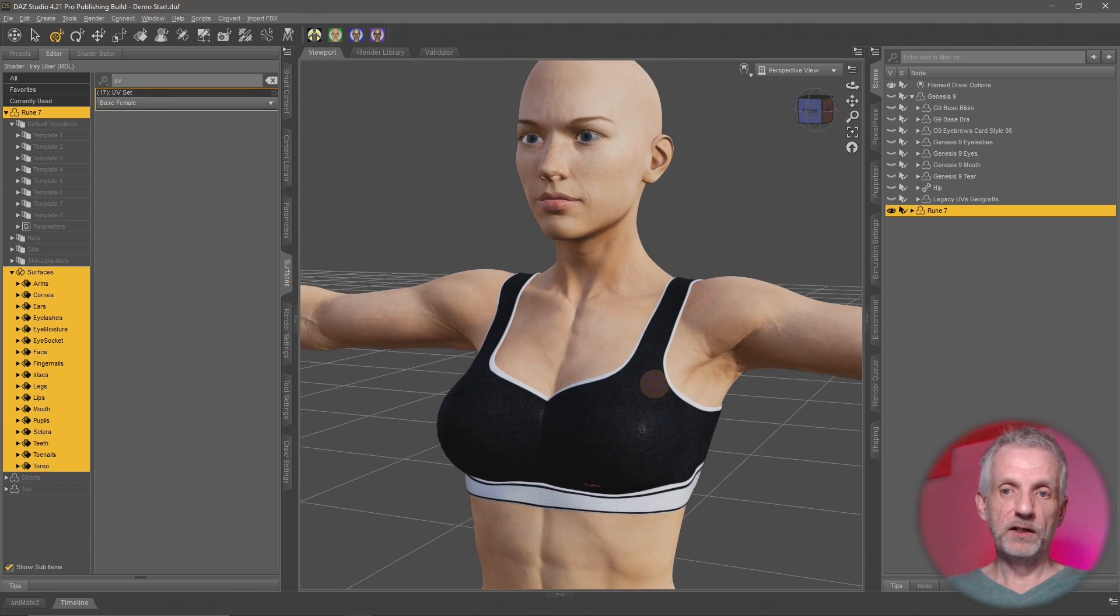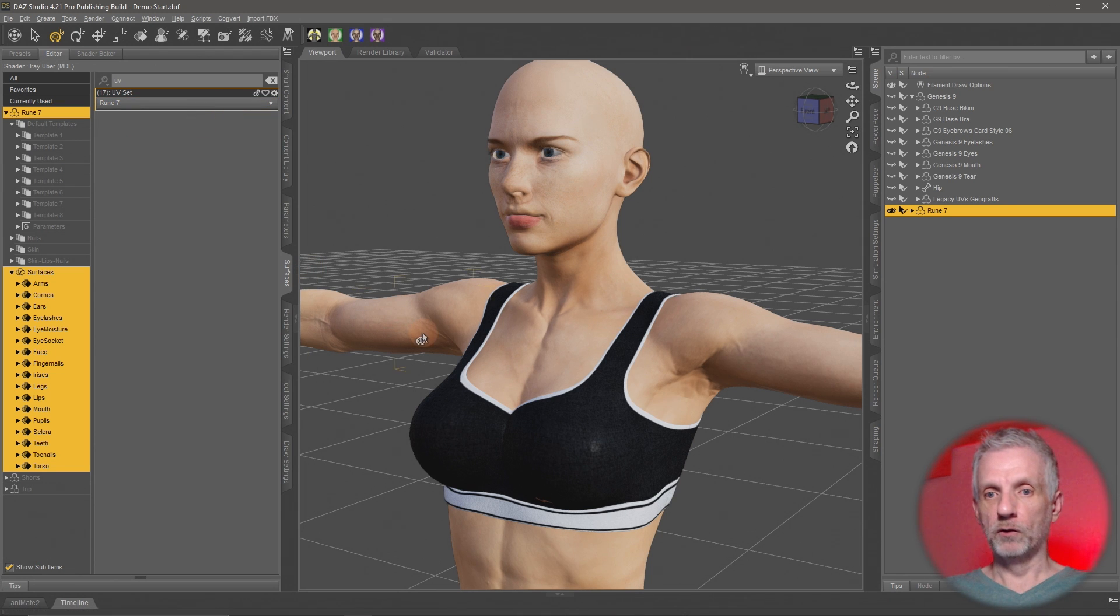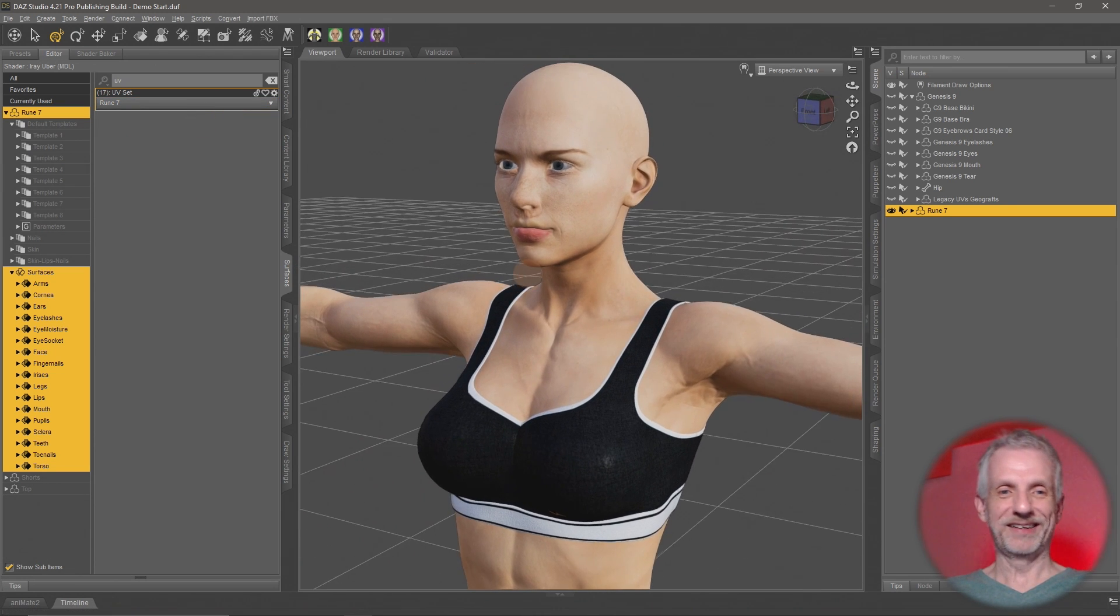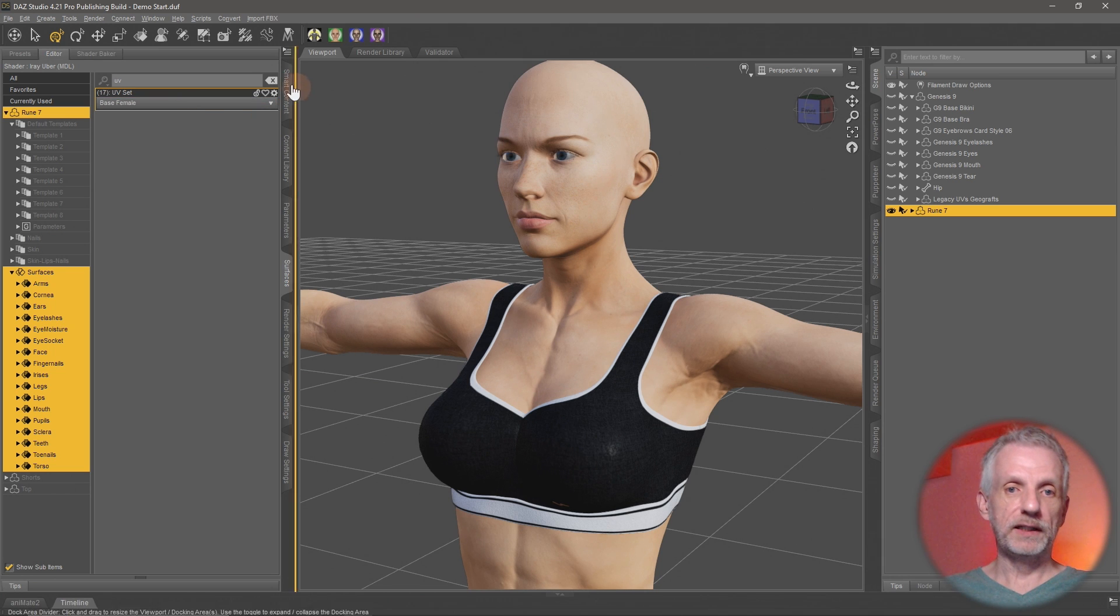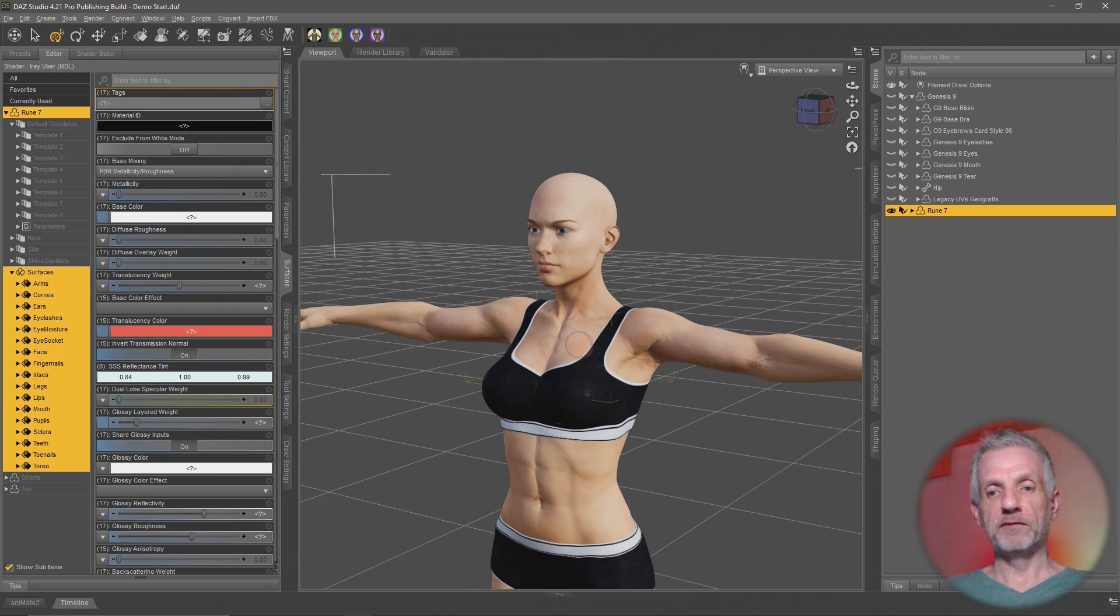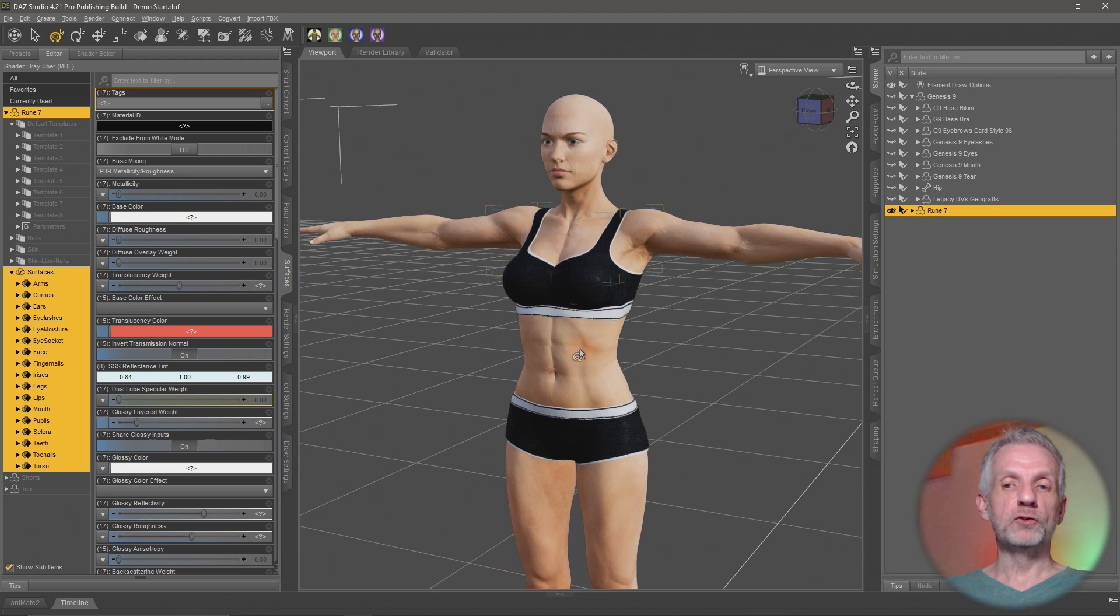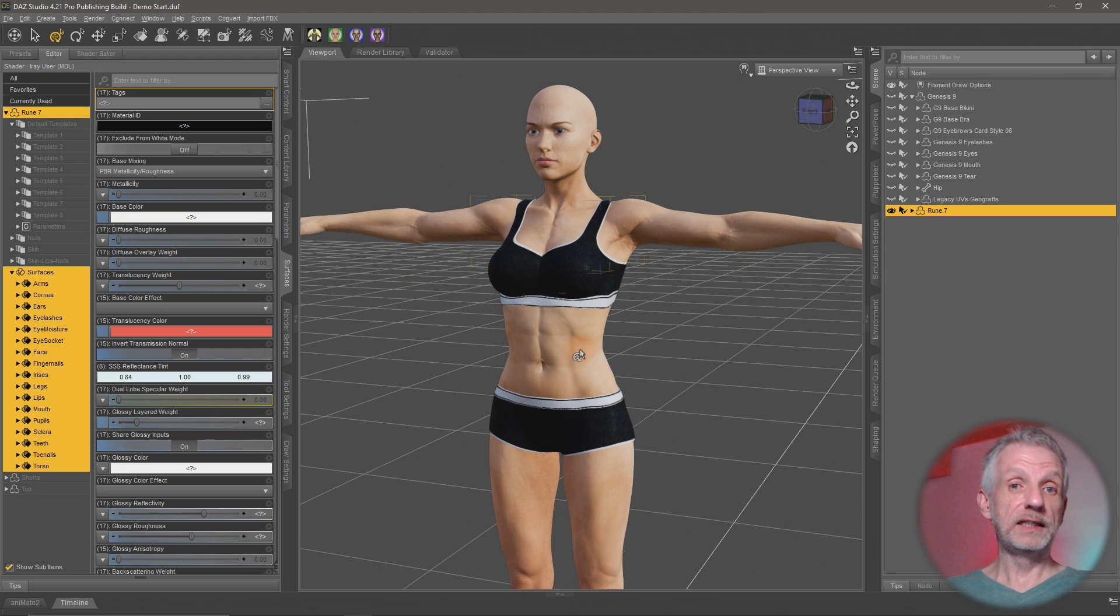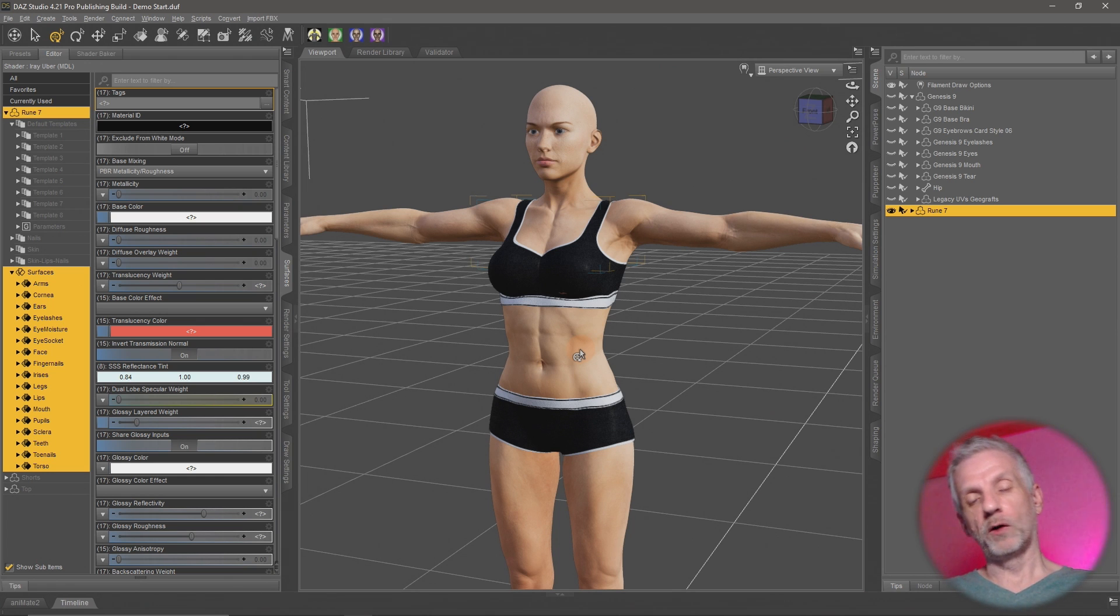So that is how you use Map Transfer in a nutshell. So now I can go ahead and literally save this out as a material preset, and then use that with anything that I need it for. For example, the Cayman Studios Legacy UVs for Genesis 9. I hope this was helpful, and I hope I could teach you how to use Map Transfer. There's a very short, nice, comprehensive video by Josh Darling, one of the DAZ technical artists that I'm going to link to in the description.